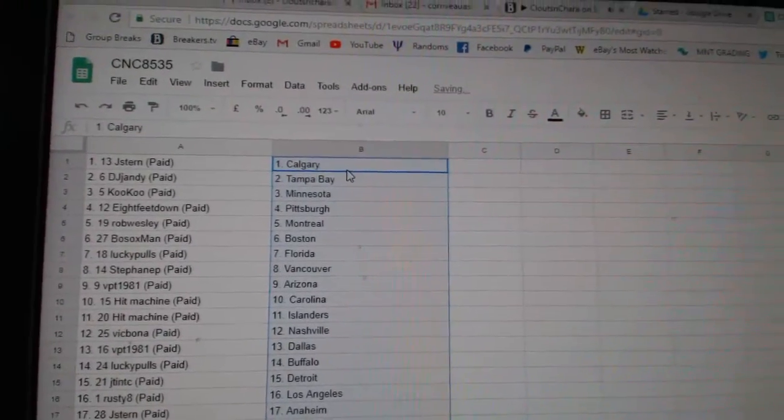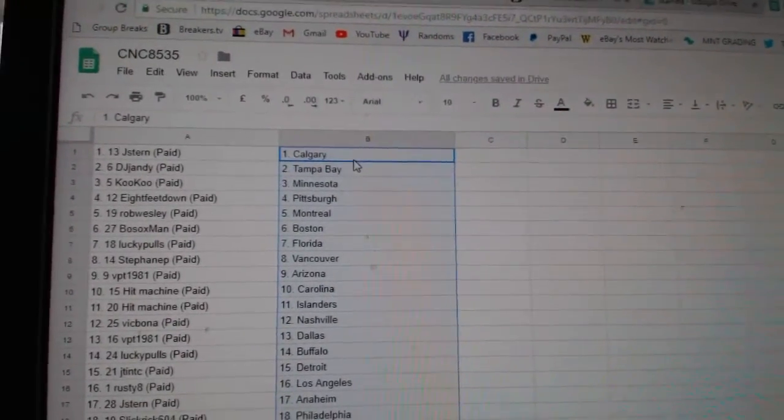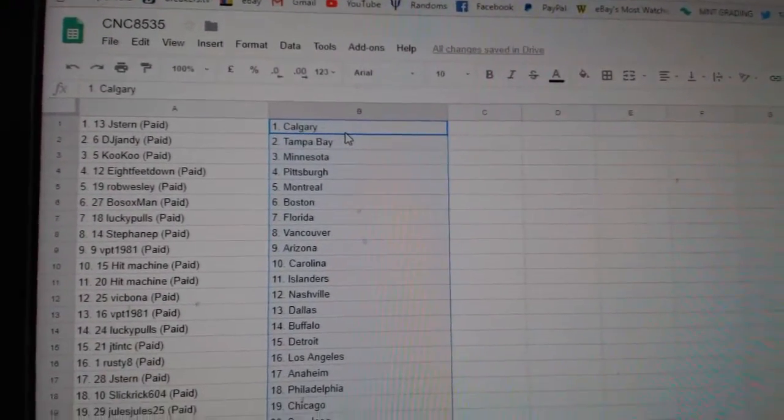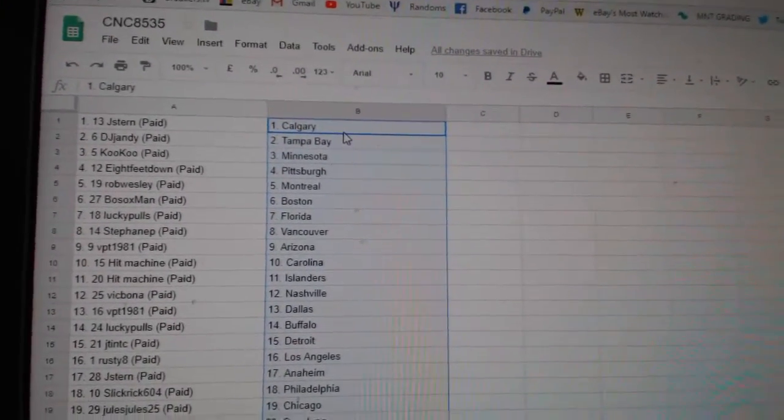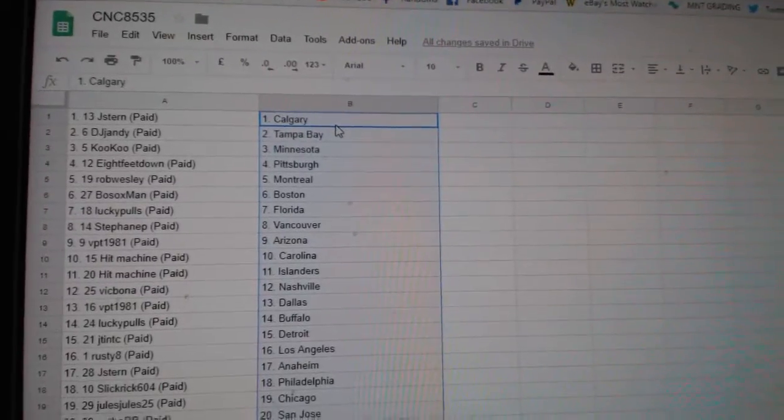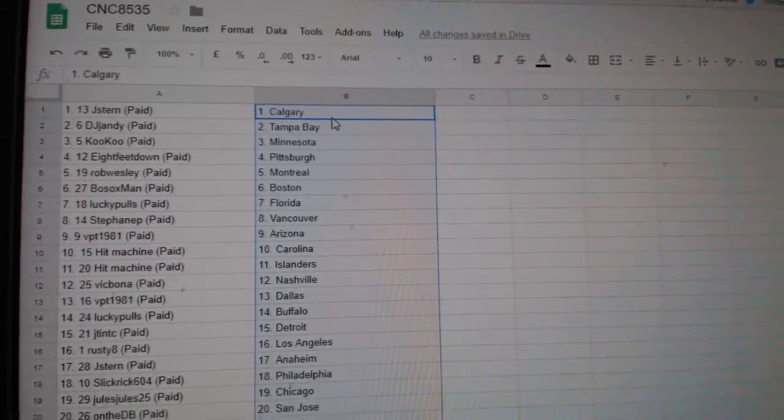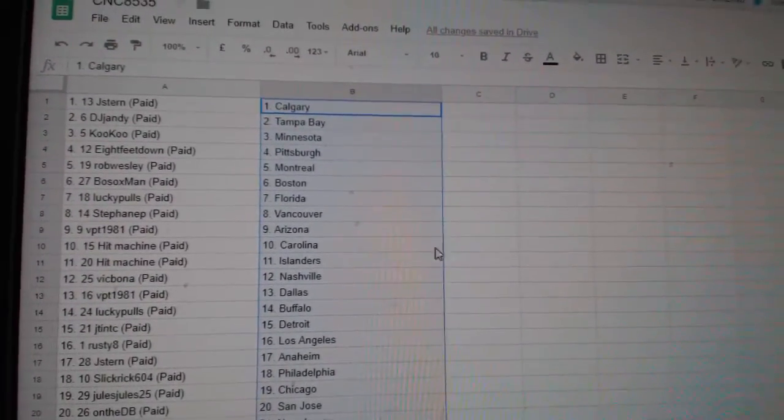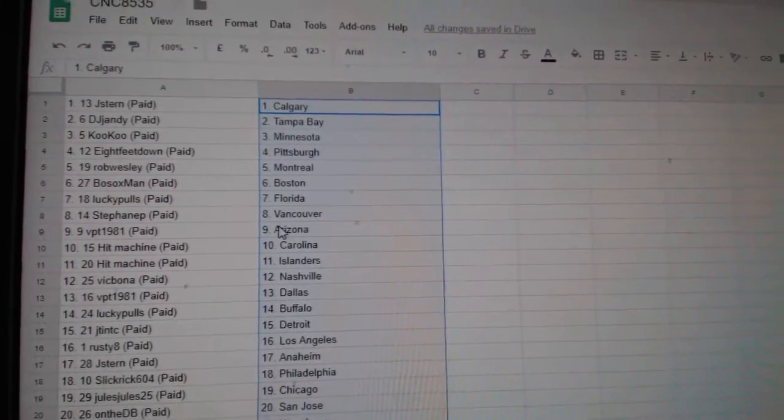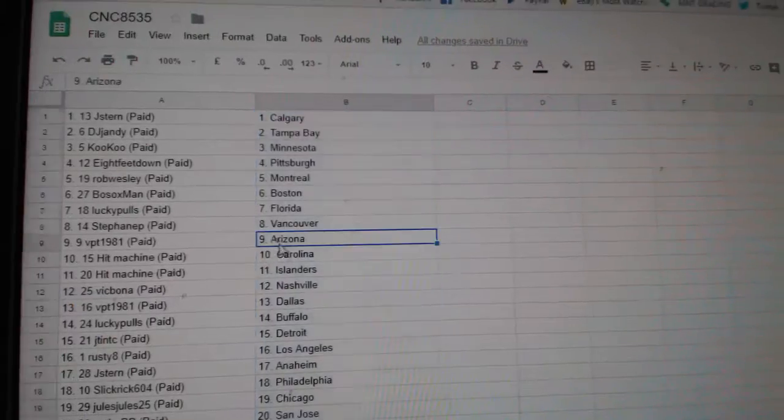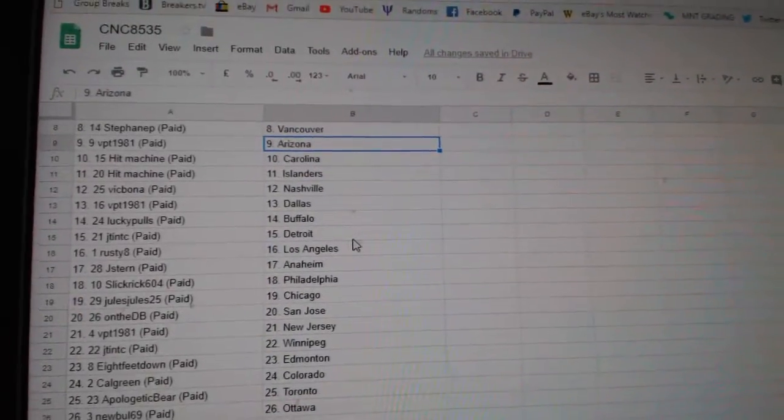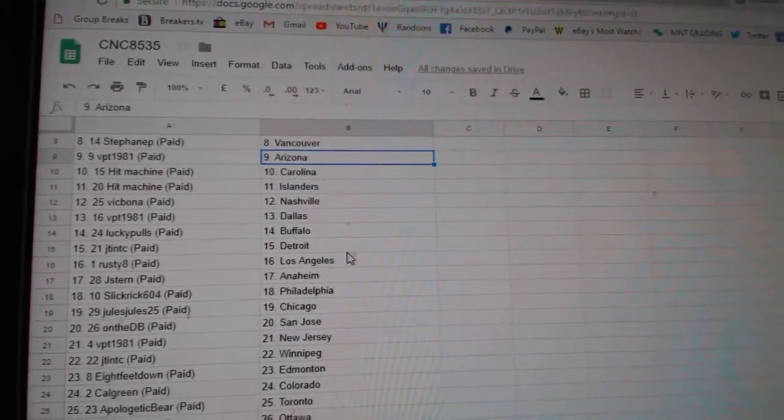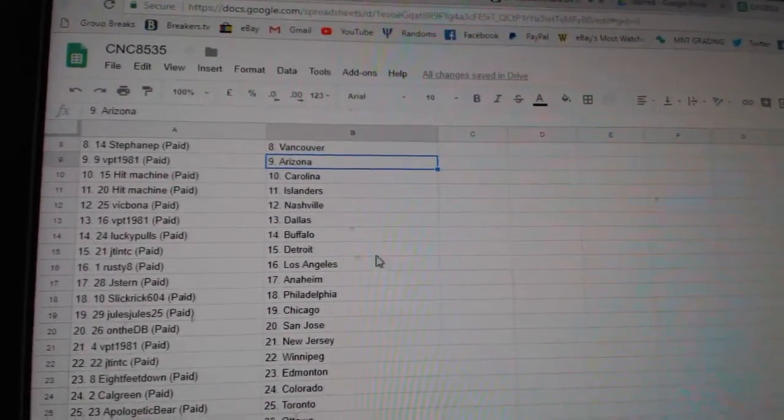So, Jay Stern has Calgary, DJ Jandy Tampa, Cuckoo Minnesota, 8 Feet Down Pittsburgh, Rob Wesley Montreal, Bosox Boston, Lucky Poles Florida, Stephen P Vancouver, VPT Arizona, Hit Machine Carolina Islanders,